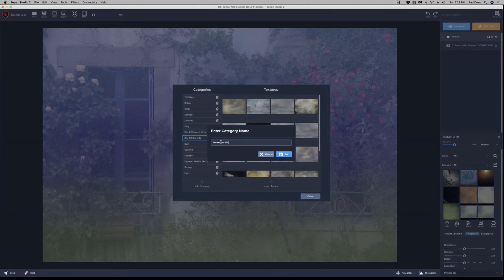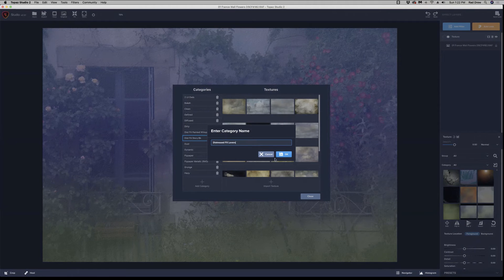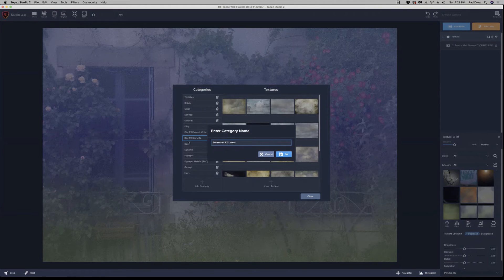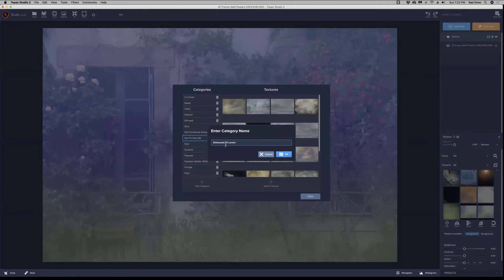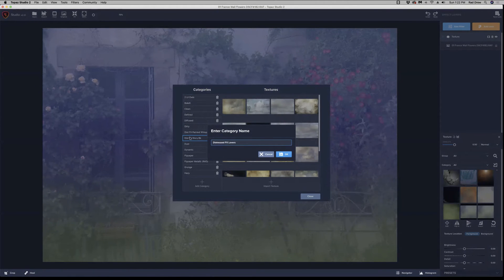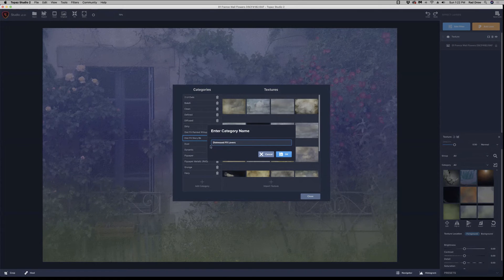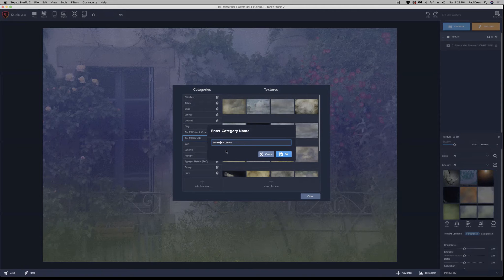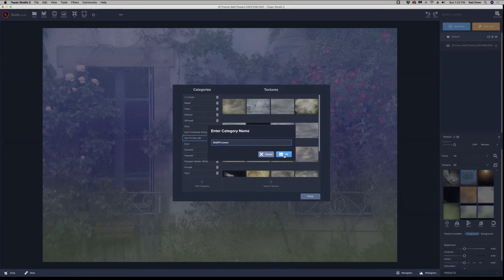Distressed FX, L-O-V-E-R-S, Distressed FX Lovers. And you want to name it something so that you can find it. In this case, I have a bunch of Distressed FX things. So I noticed here, I named them. Maybe I'll do that. I've got others that I've named just D-I-S-T. So I think I'll do that. So now they'll appear in the list alphabetically next to each other. So Distressed FX Lovers and OK.